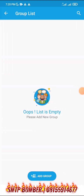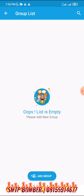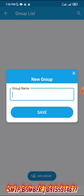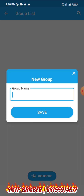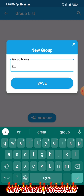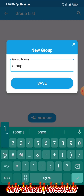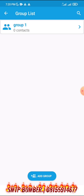You will need to create a group first before you start anything. Click on add group and you can name your group anything. For the sake of this tutorial, I'm going to name it Group 1. Click on save.